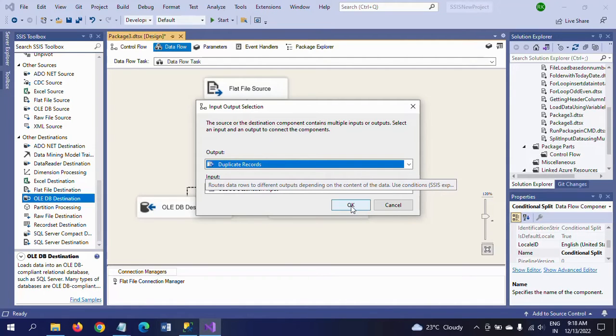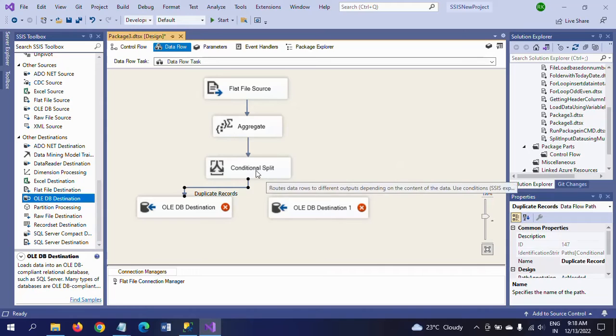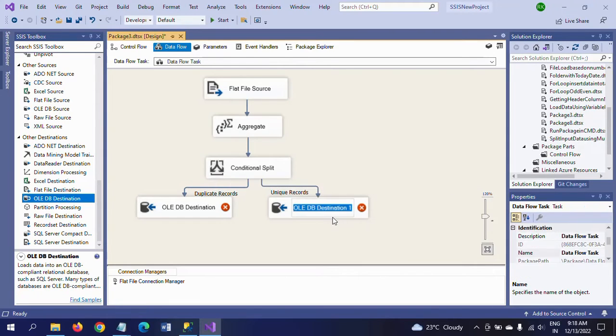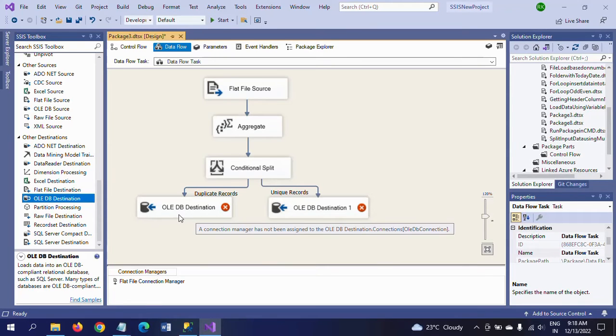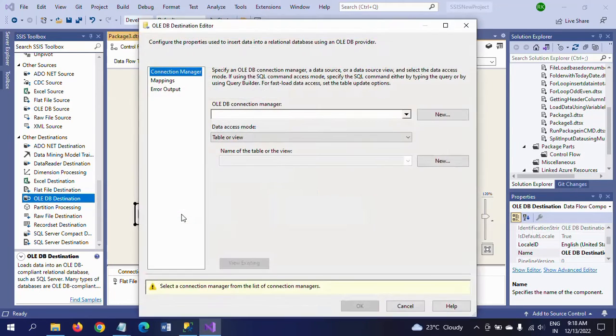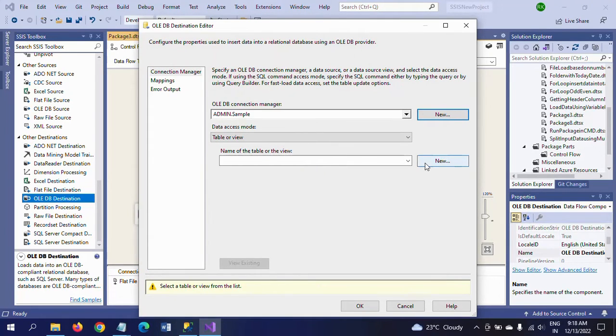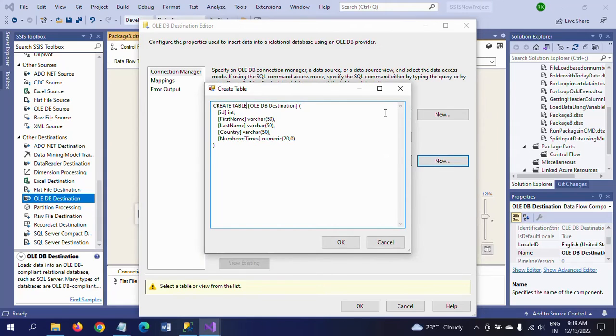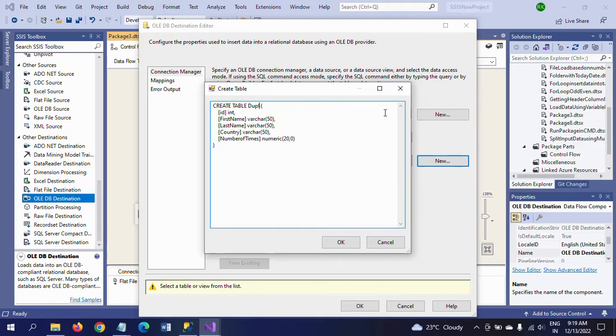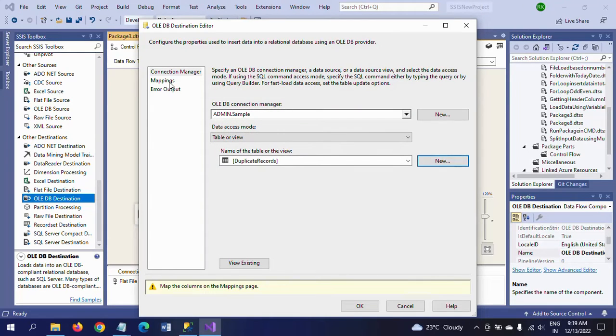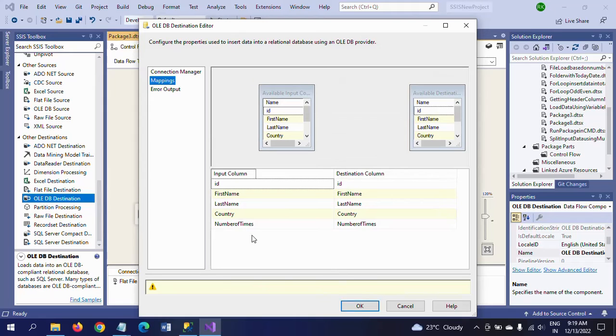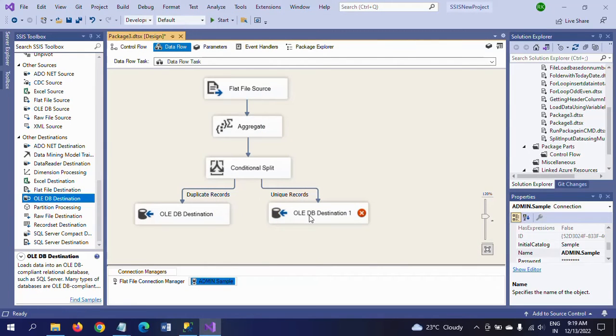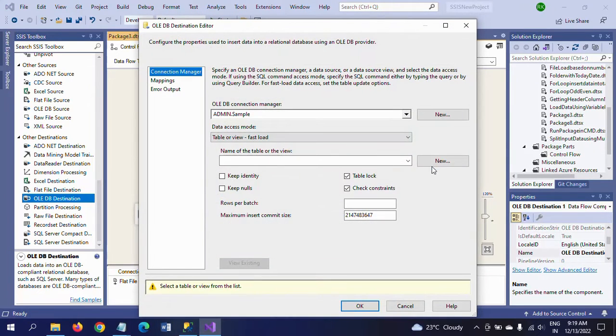One of the destinations, I am taking as the duplicate records. All duplicate records are loaded into this table. The second one is dragging as the unique records. To configure, double-click, take new, and I'm creating the two tables here itself. Click new. First one is duplicate records. Click OK. And the second one is unique records.